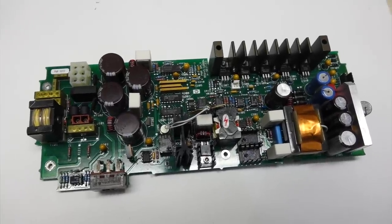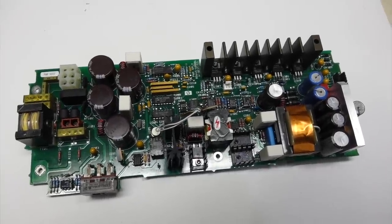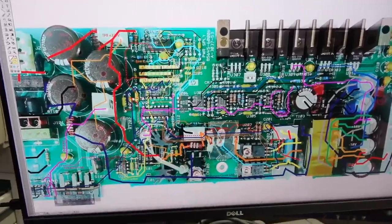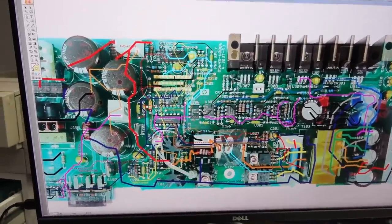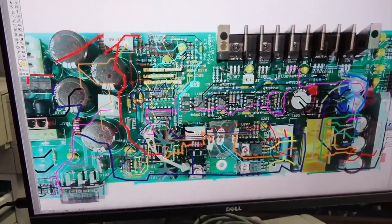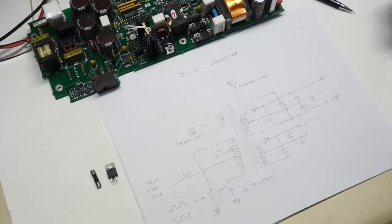Welcome back! We are continuing the debug of this HP switching power supply, which is turning to be quite an adventure.